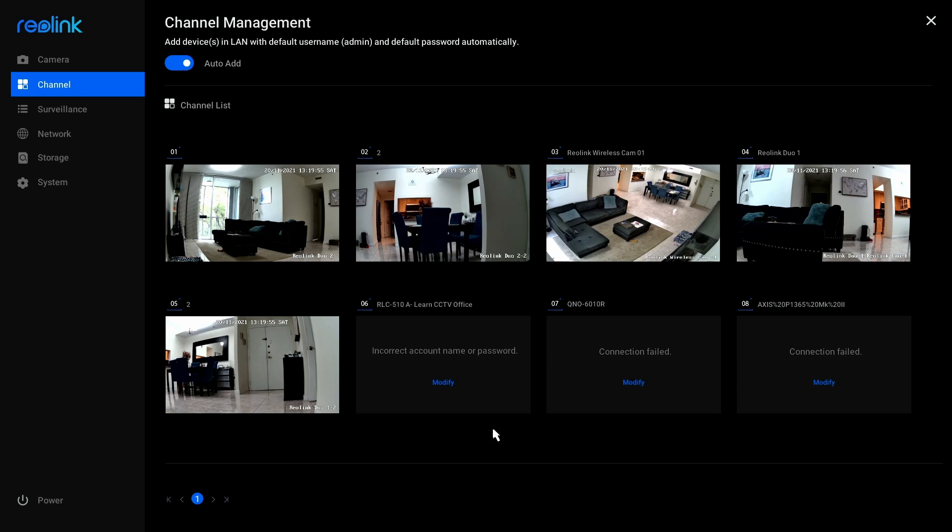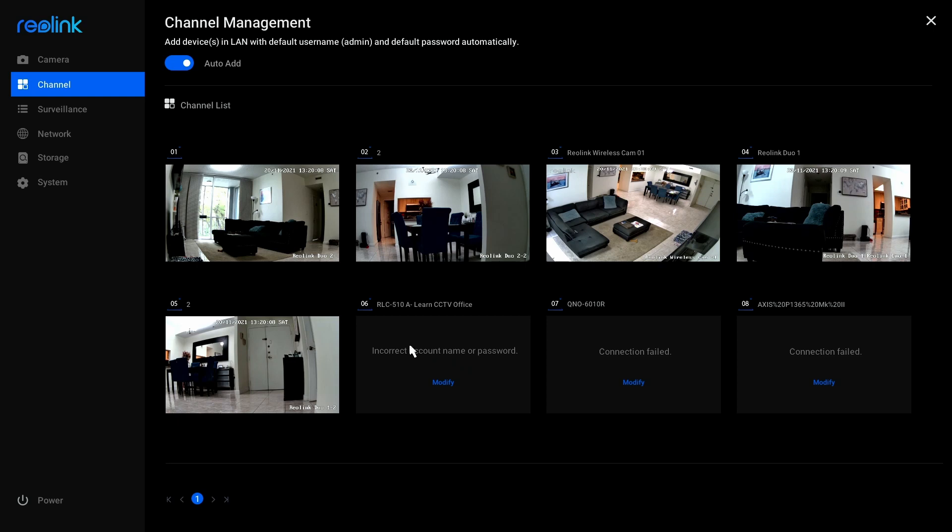And now it tries to connect the camera. You see? It quickly finds the camera. That's the RLC510A. That's my camera. And says that I have the incorrect account name or password, because I was using this camera before in the network with a different username and password.